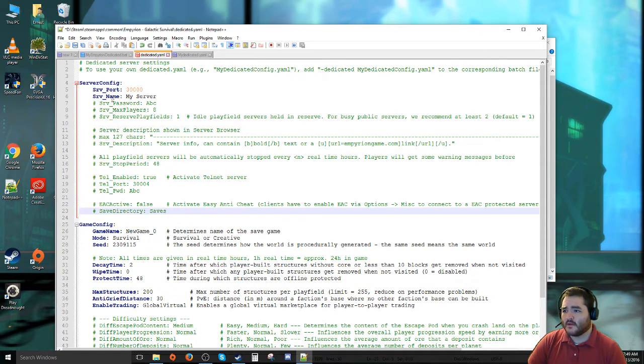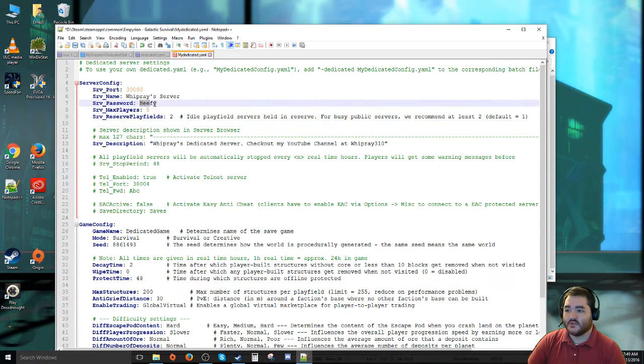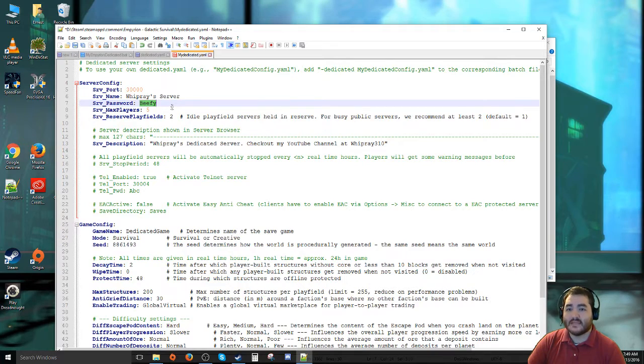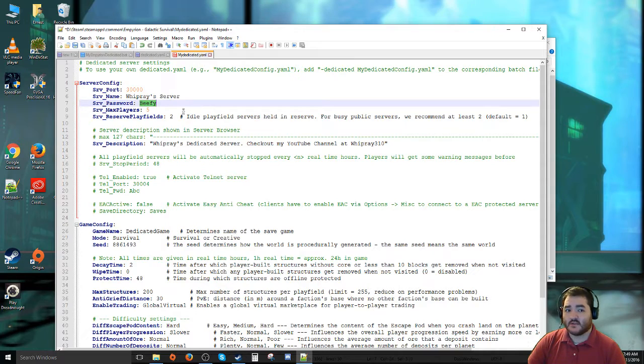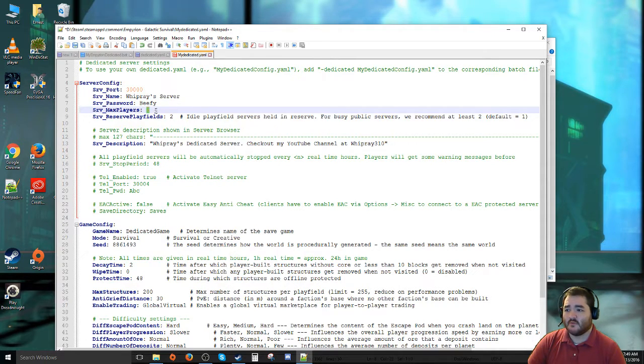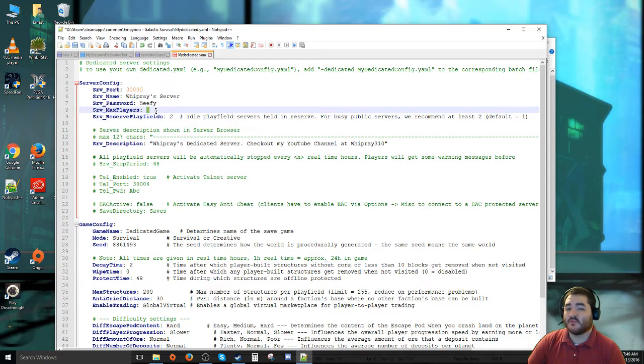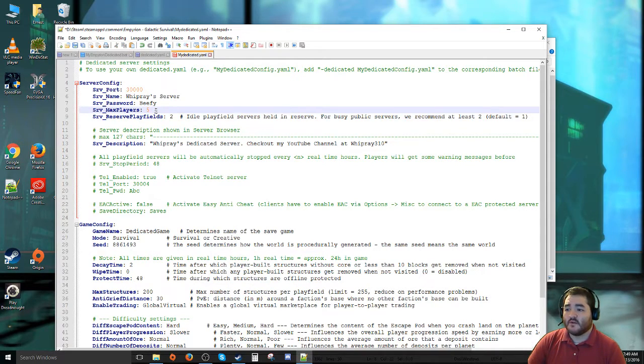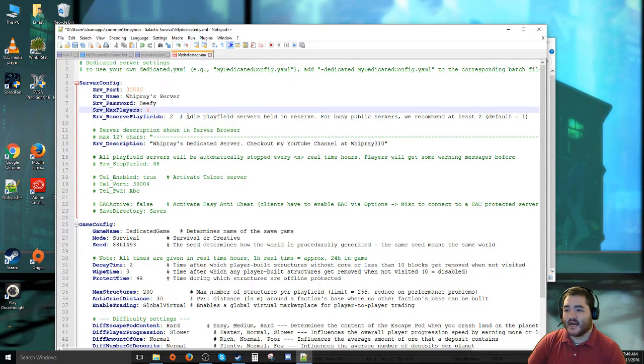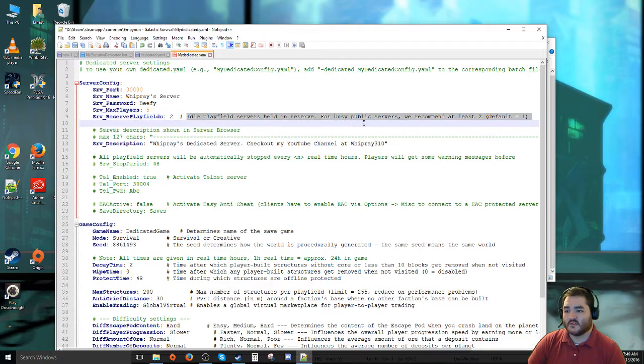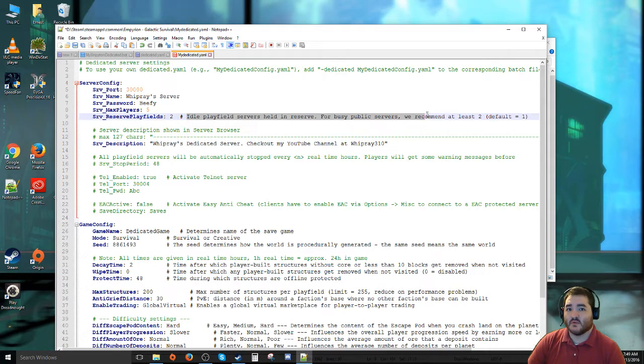Moving from server name to password. I highly recommend putting a password on your server. Mine is usually some sort of play on meat because I used to be a meat cutter. But server password is there so other people can't log into it. Maximum of players. If you're hosting your own server, depending on how much hardware you have, go and try and keep that at a lower number. If you feel confident with a higher number, go for it. Server reserve playfields, what it mentions is the idle playfield the server holds in reserve. They recommend at least two. I usually use two. It doesn't cause me any issues when me and Tornath are doing things.